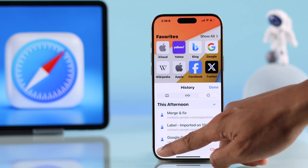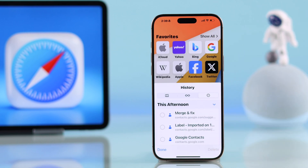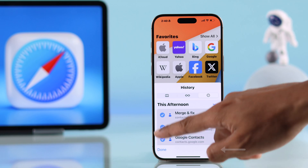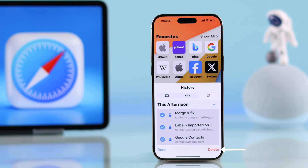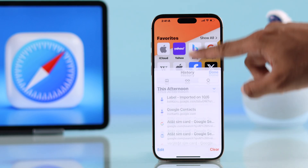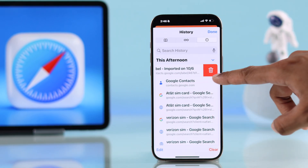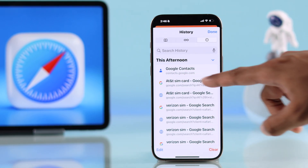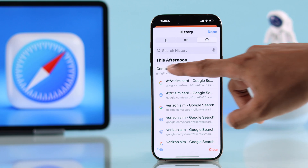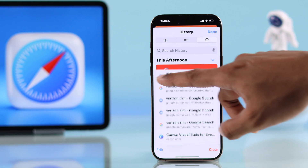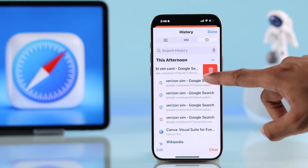If you want to delete some specific searches, close it and you can either tap on Edit to select specific searches and then hit Delete, or you can just swipe left on an entry to delete it. That's how you can view or delete your Safari browsing history on iPhone.